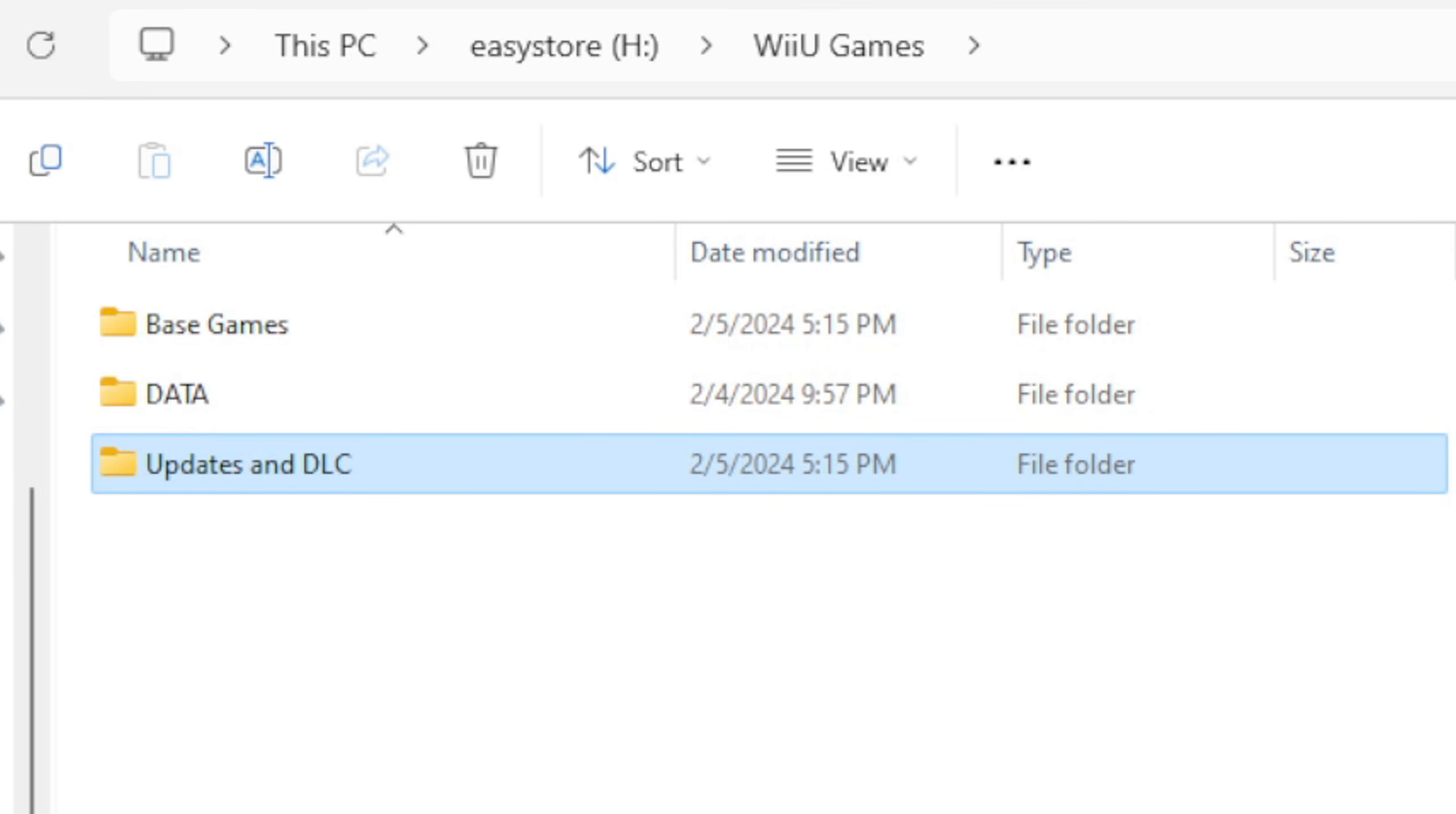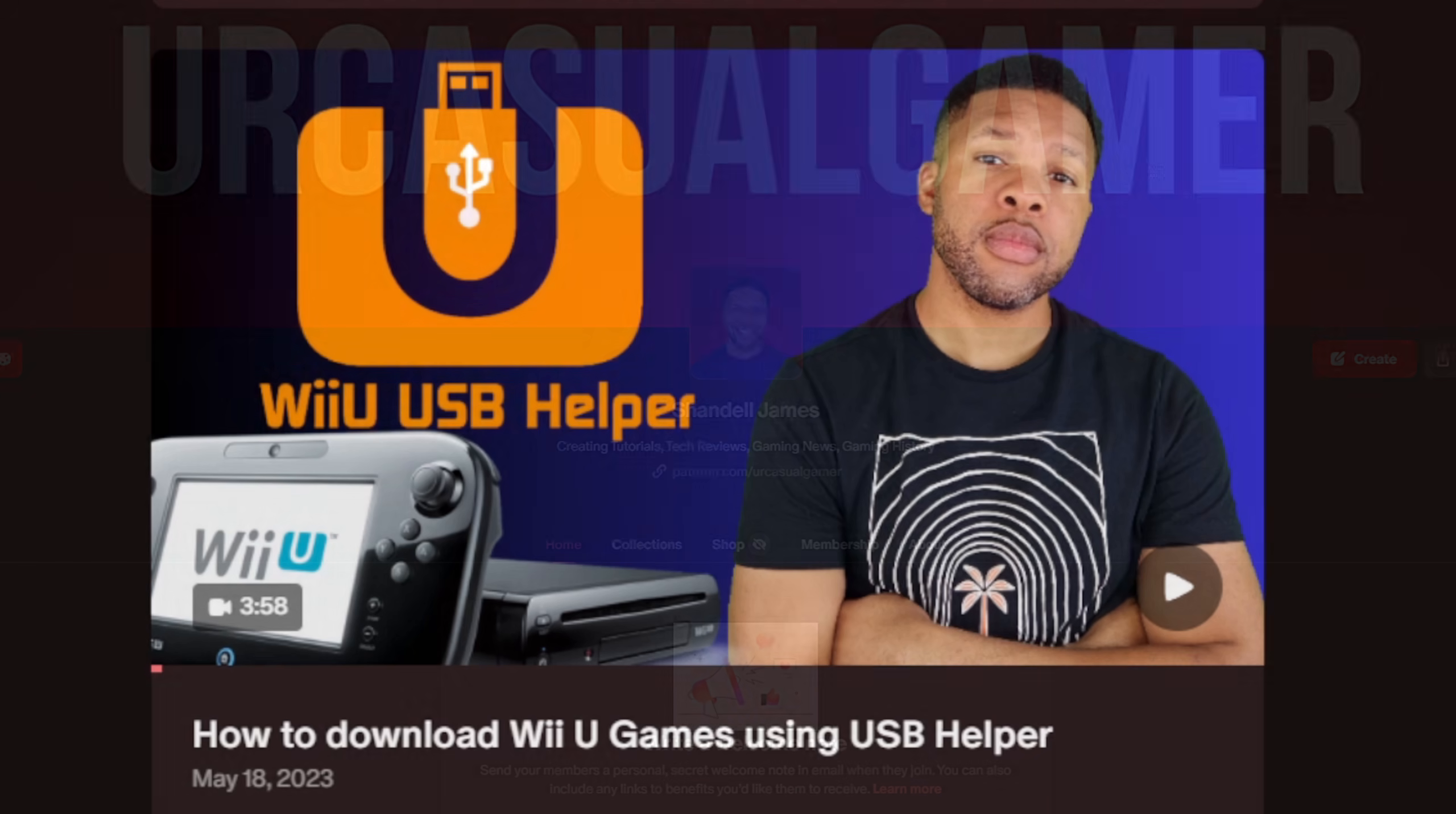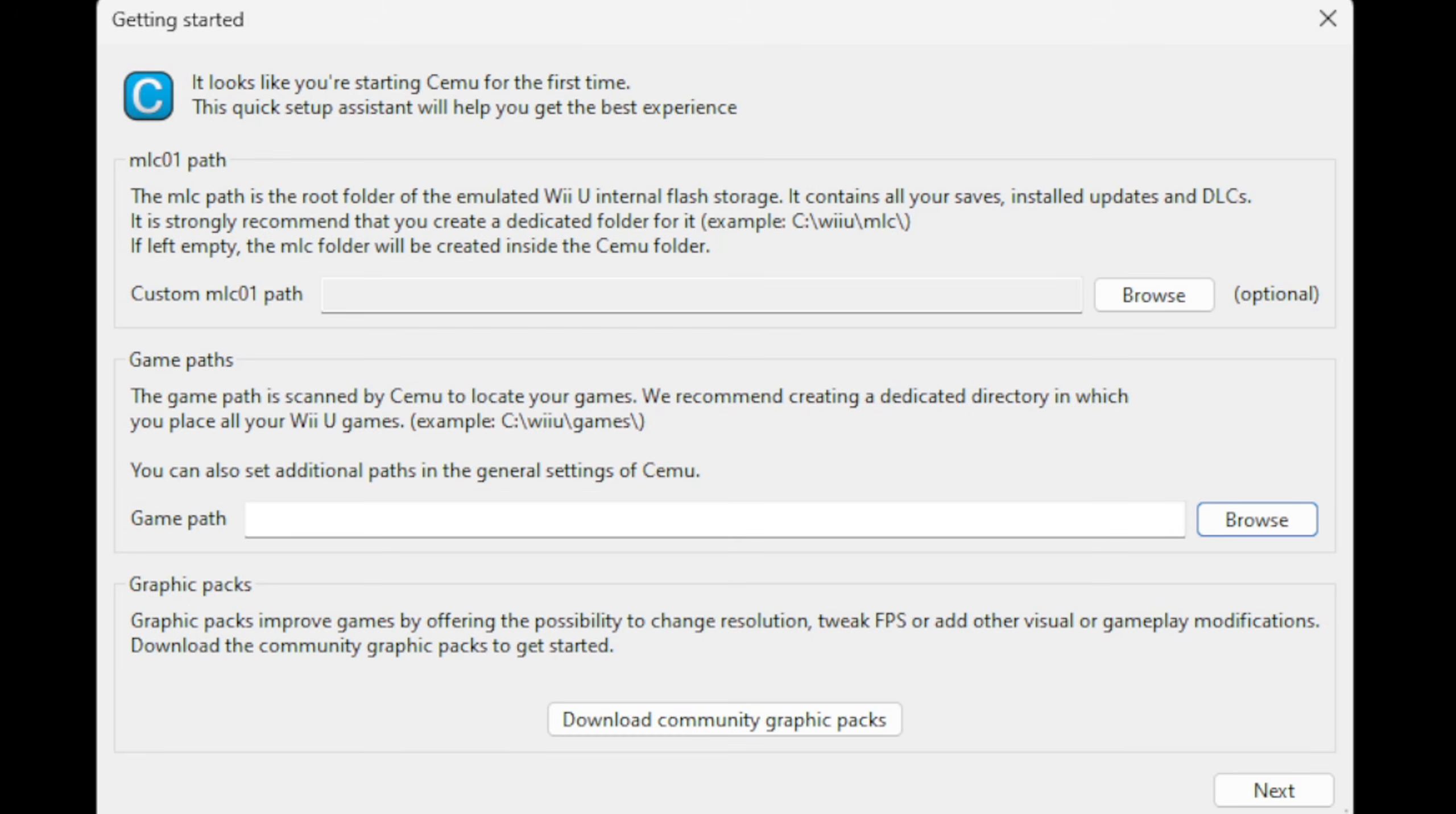Now, getting working ROMs for this emulator is complicated, but I have a video over on my Patreon page called The USB Helper, and in this video I will guide you through the process of getting working games extracted and being able to run in the Cemu emulator. The link to my Patreon is in the description below.